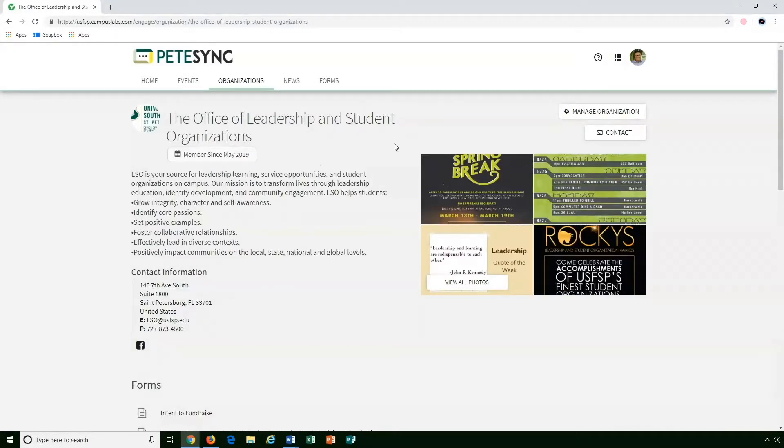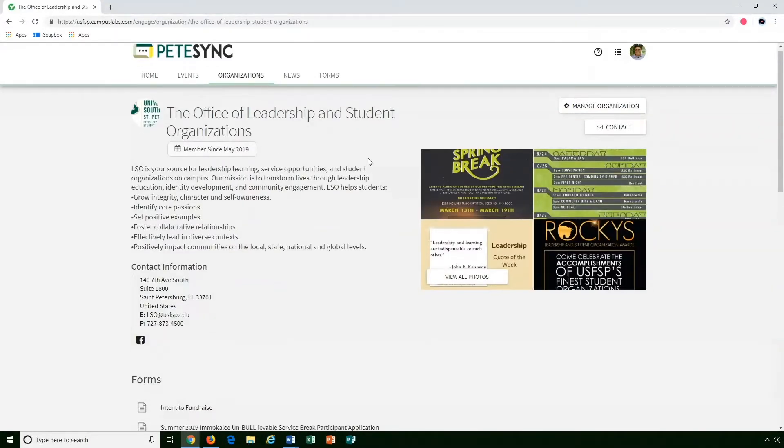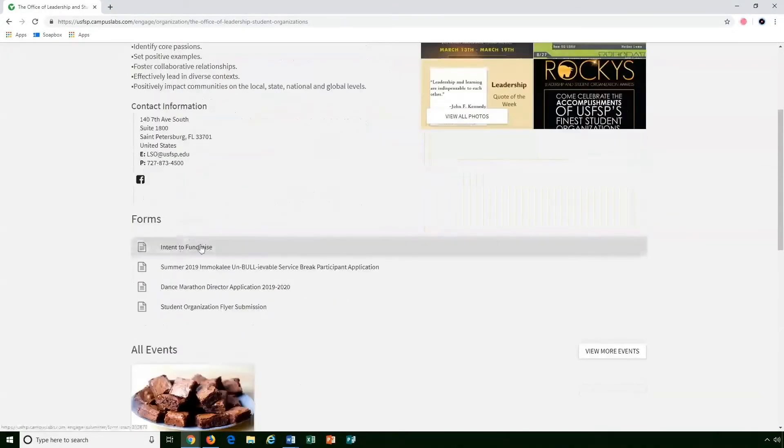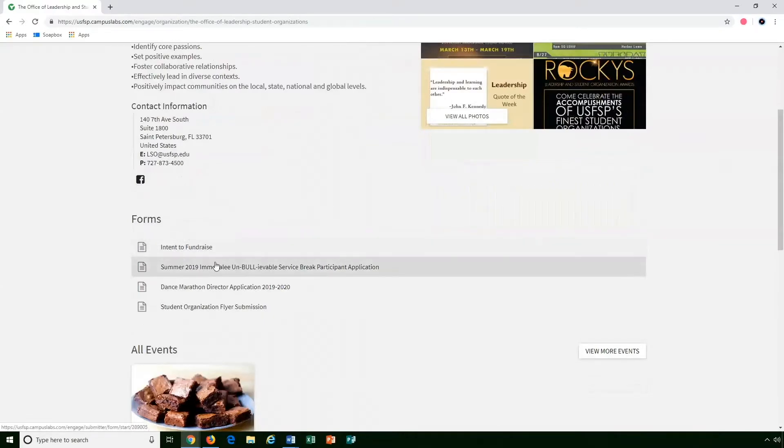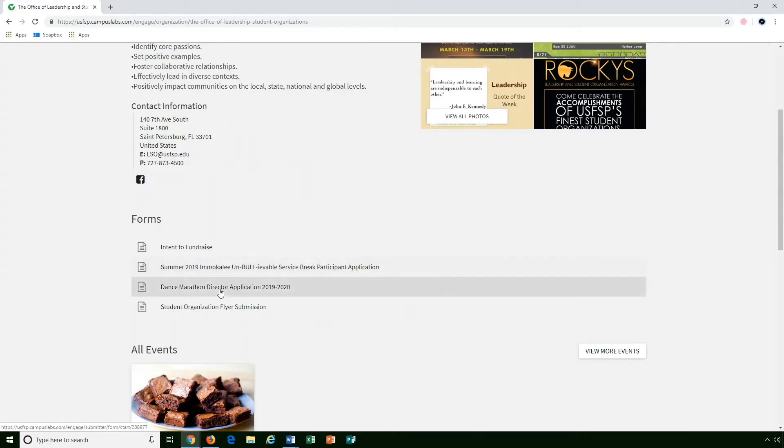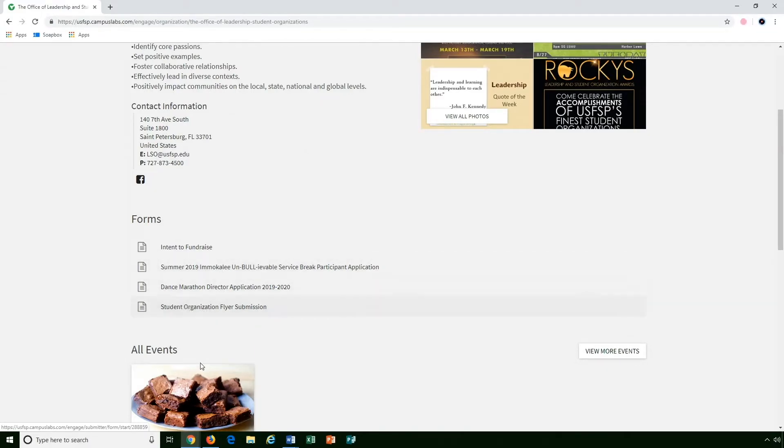Right on the page's bio you will see the open forms. So we have intent to fundraise, we have the service break application, we have the dance marathon application, as well as student organization flyer submission.